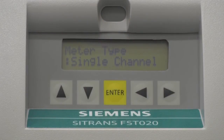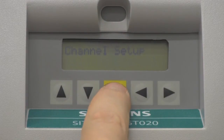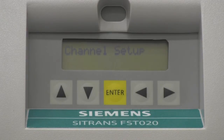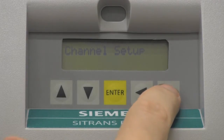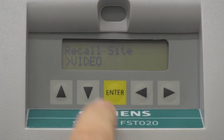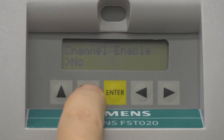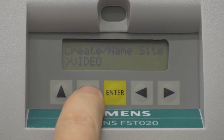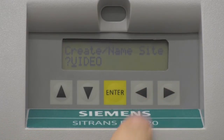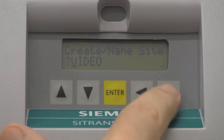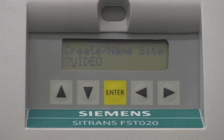The first step is to create a site name for our application. Press the enter key to access the program screens. Using the arrow keys, select the channel setup menu. Navigate to the create site menu selection and enter a site name of up to eight characters. Use the up, down, and right arrow keys to select the name, then press the enter key to save the site name.